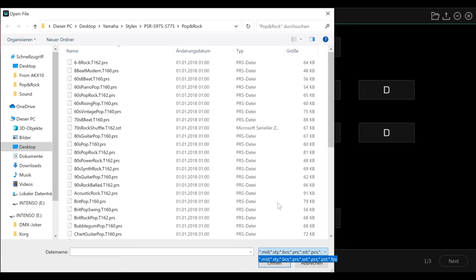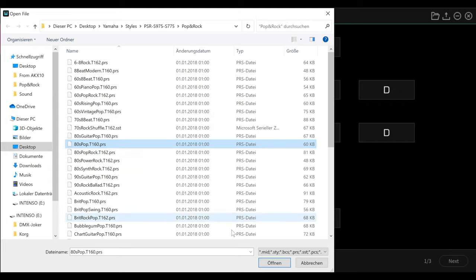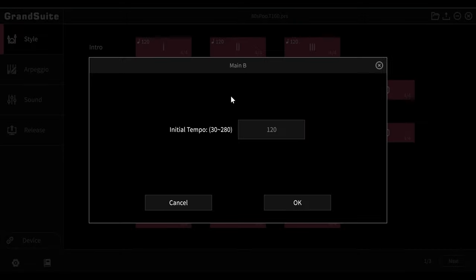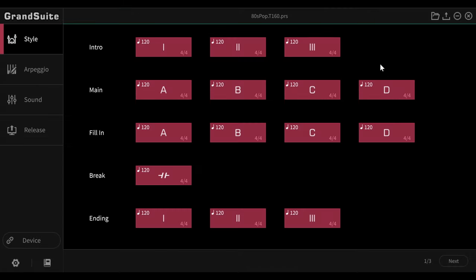Alright, let's open a style here, in this case 80s pop. As you can see, all the fields here are immediately marked in red, which means that there is information everywhere. By clicking on it, I can adjust the tempo if I want to. After we have loaded it and see that everything is filled out, we can switch to the next page with the next button.